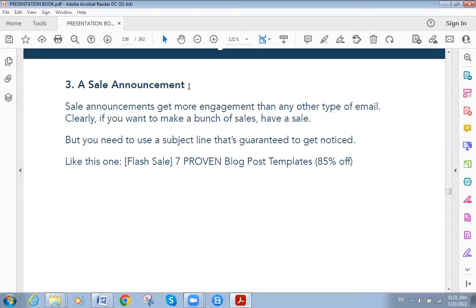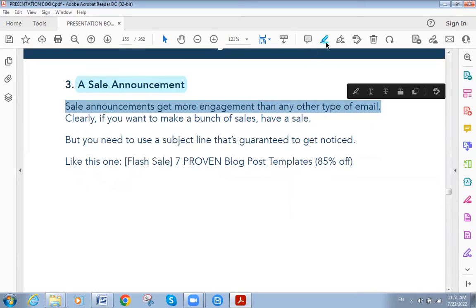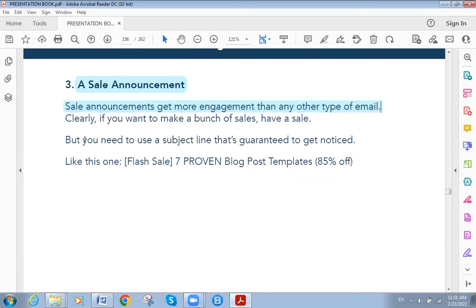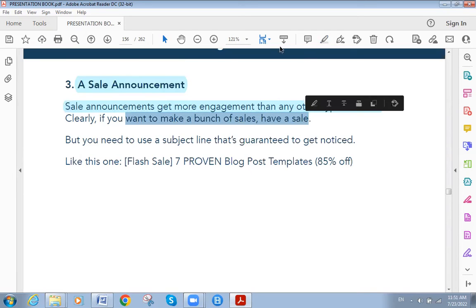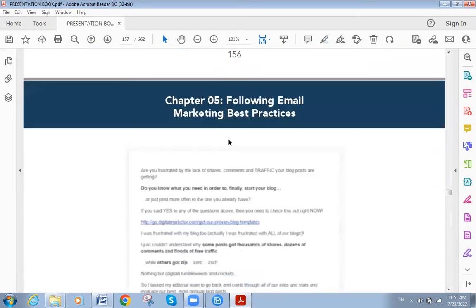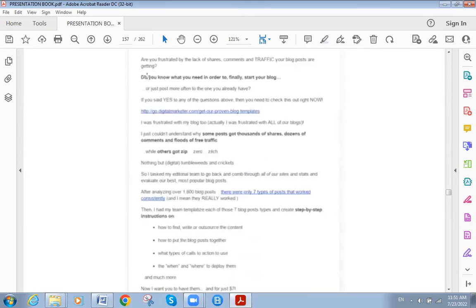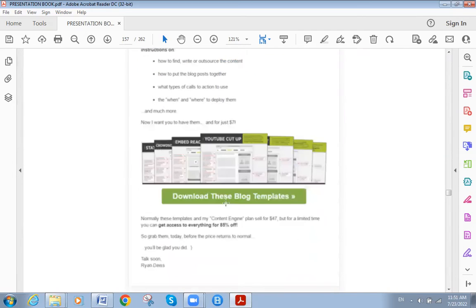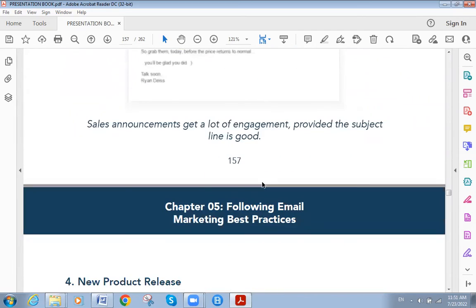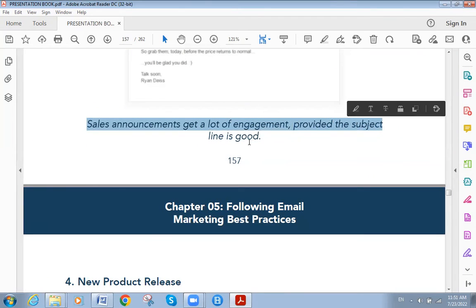The third type is sales announcement, which gets more engagement than any other type of promotional email. If you want to make a bunch of sales, use a sales announcement. For example: 'Are you frustrated by the lack of shares, comments, or traffic? Download this blog template.' Sales announcements get a lot of engagement, provided the subject line is good.